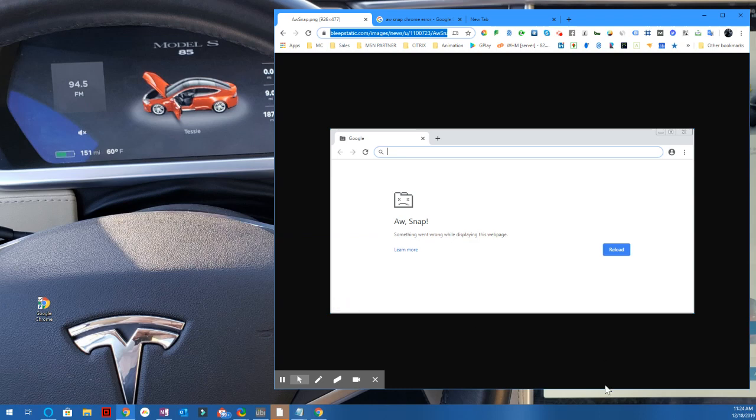Google support will tell you that you have to turn off your antivirus and run it again, which does not work. The three things that you can do is, number one, you can use Google Canary, and I'll put a link to it below. That's also Google Chrome. It's just a different version of it.